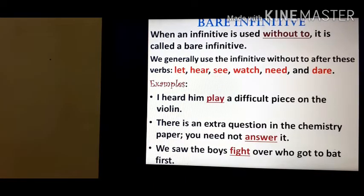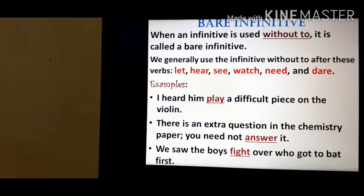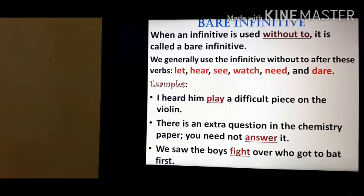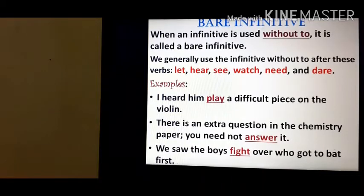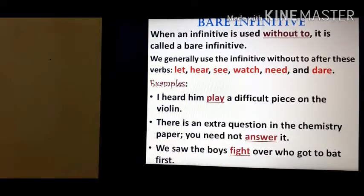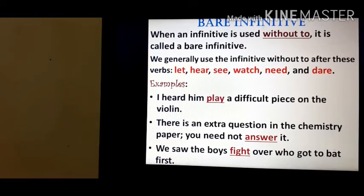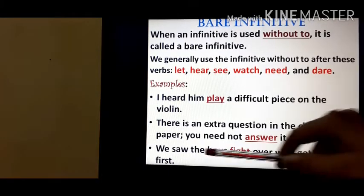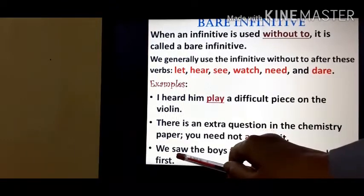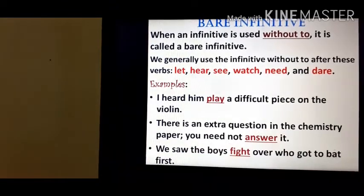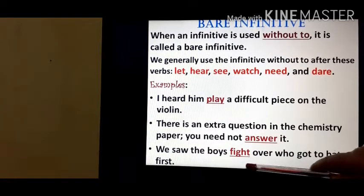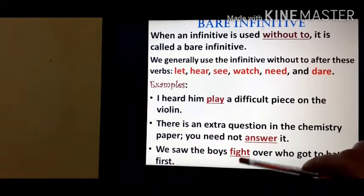Next: 'We saw the boys fight over who got to bat first.' As I have already said, we do not use 'to' with 'see' either. Here 'saw' is the past form of the verb 'see', and thus we have used the bare infinitive.